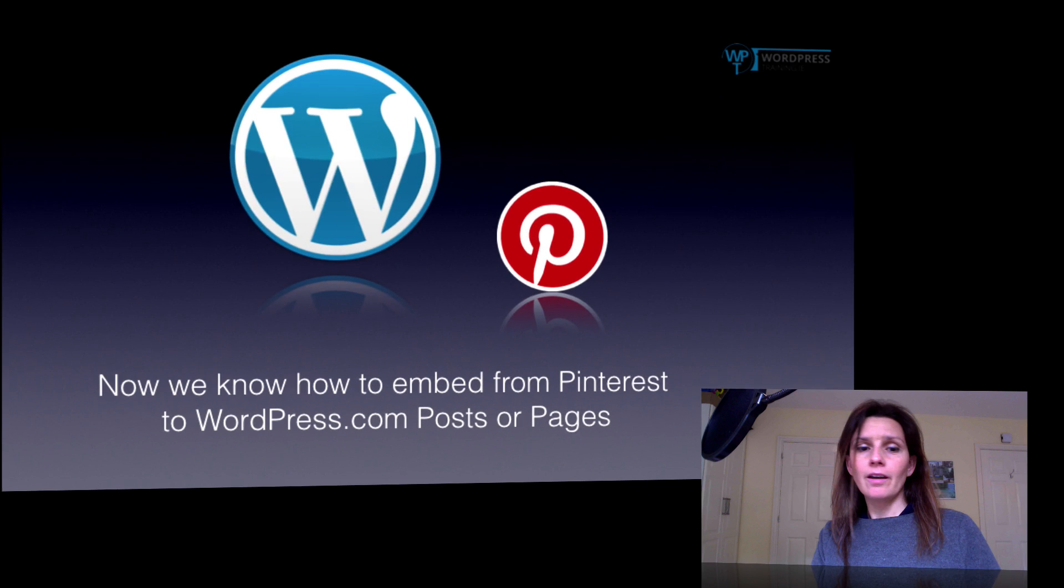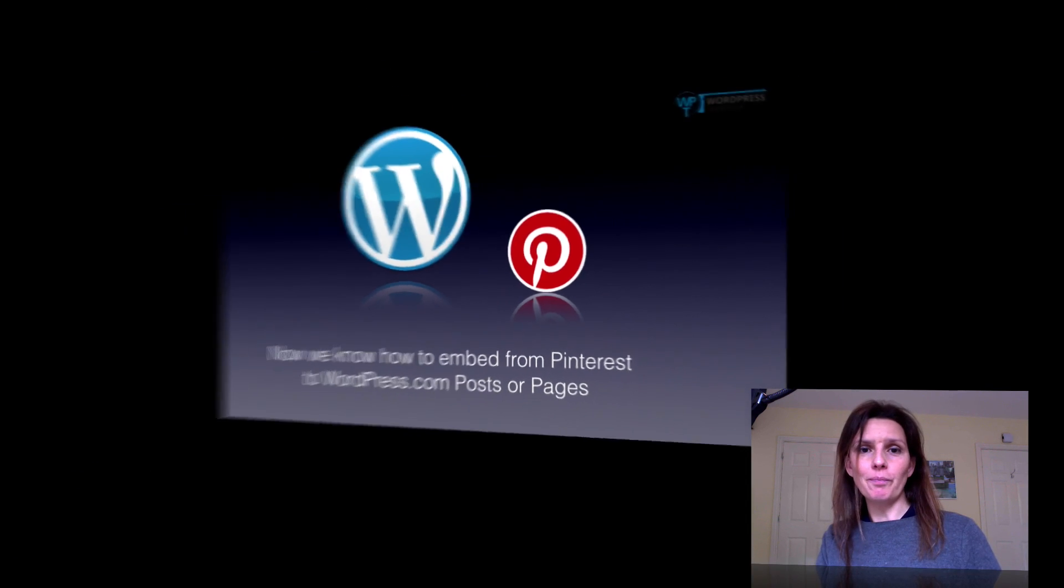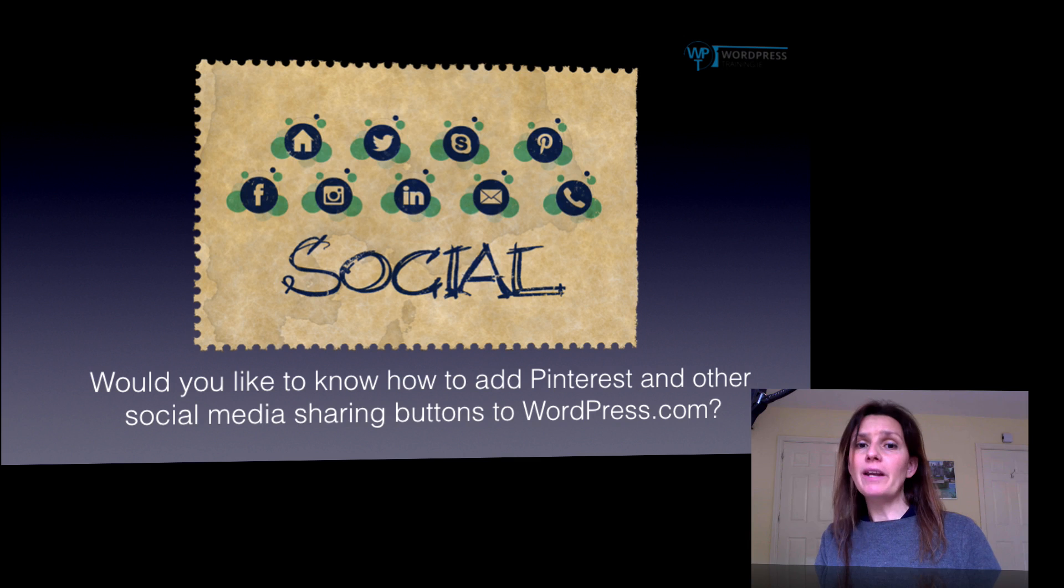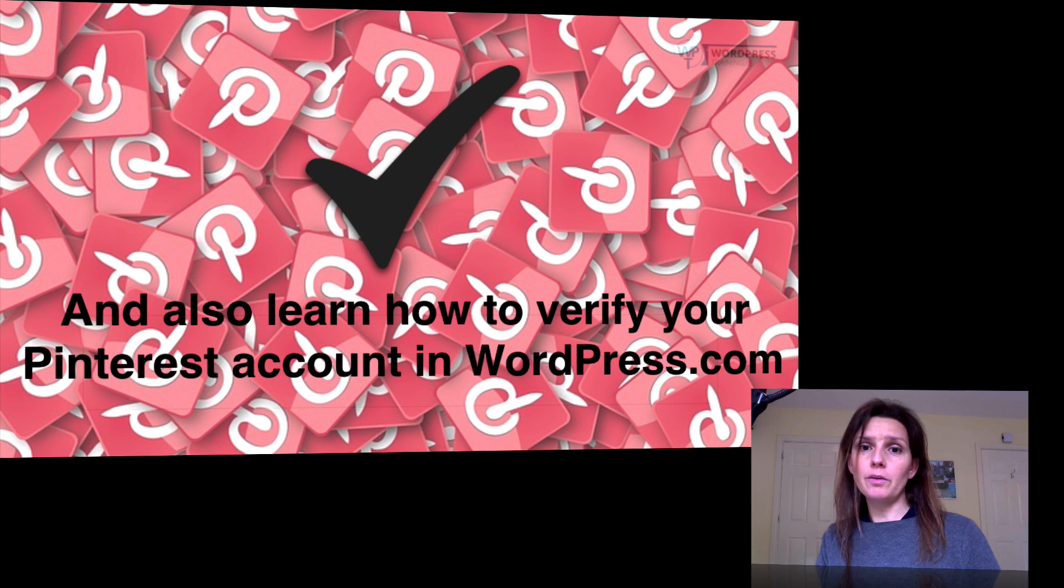So that's it. Now you know how to embed Pinterest in WordPress.com. In my next video, I will show you how to add Pinterest and other social buttons to WordPress and how to verify your Pinterest account.